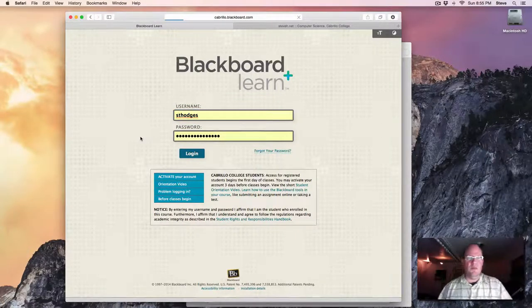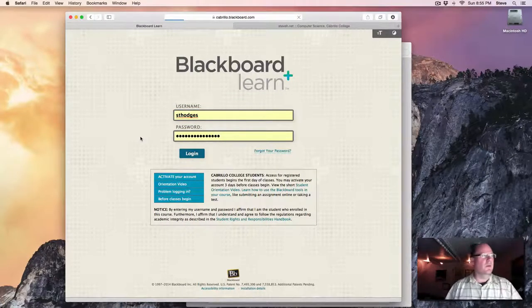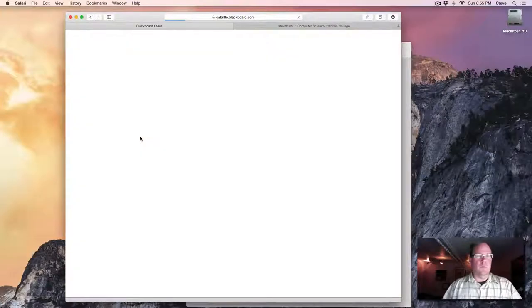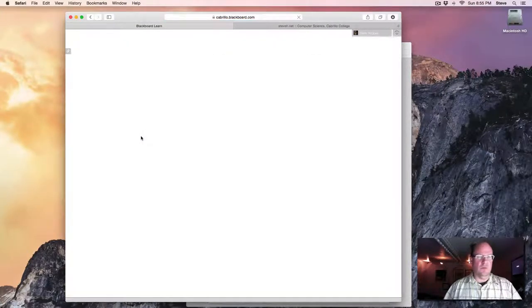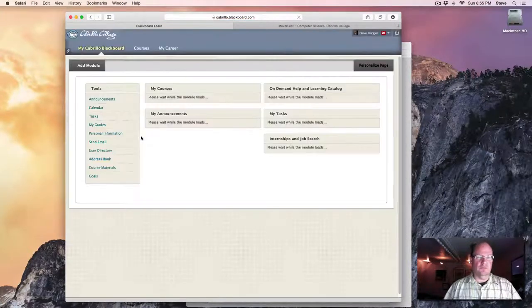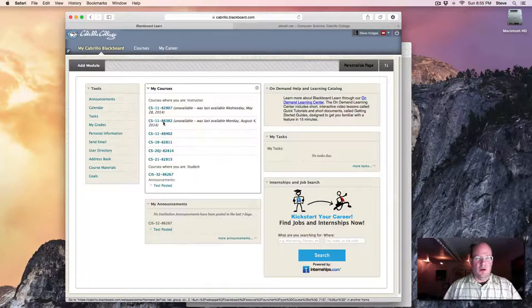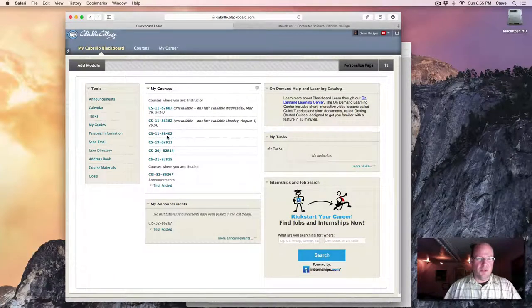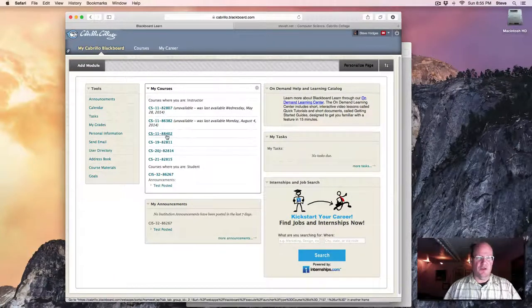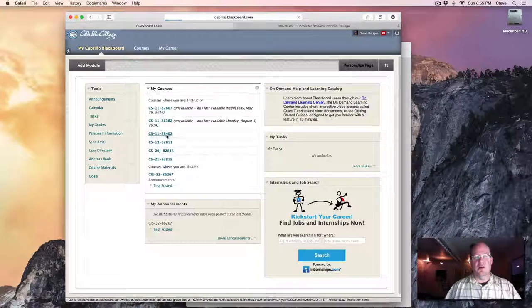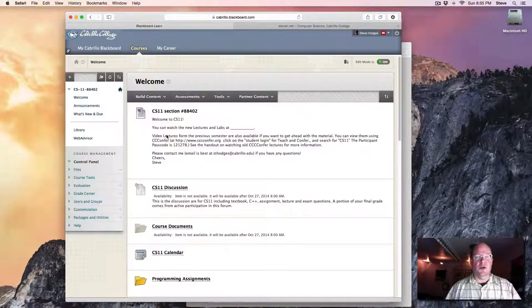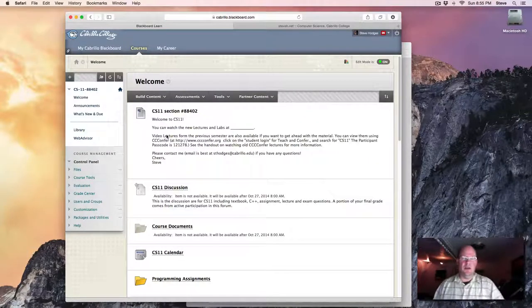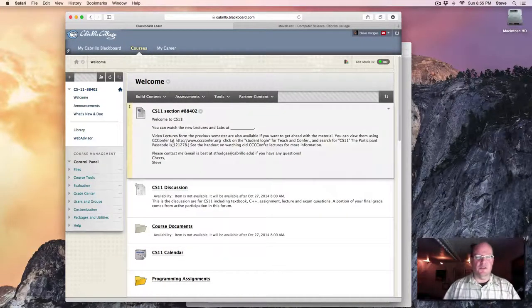And then we can take a look at the course. Our course is section 88402. You may see several courses when you log in depending on how many classes you're enrolled in this semester.